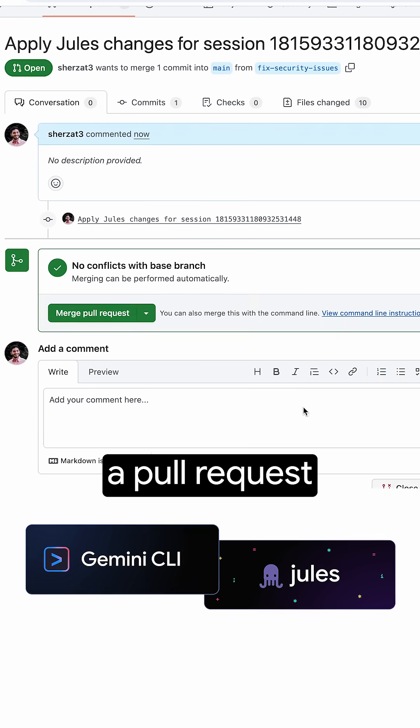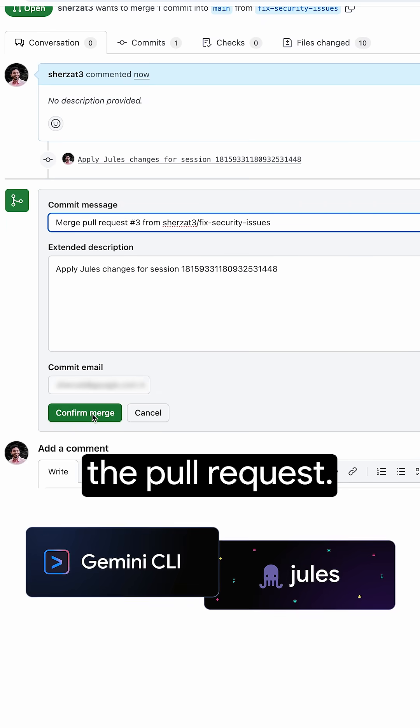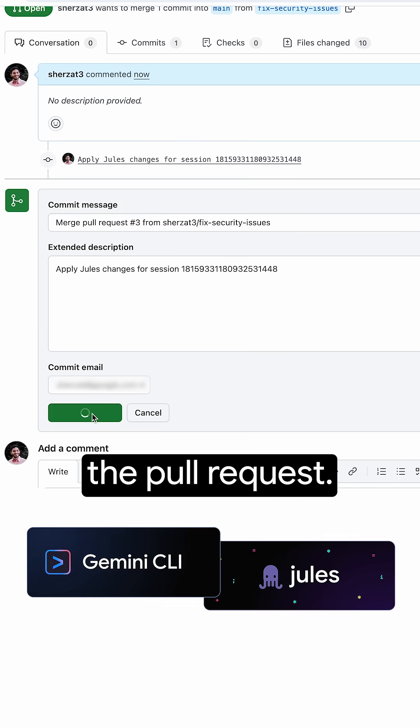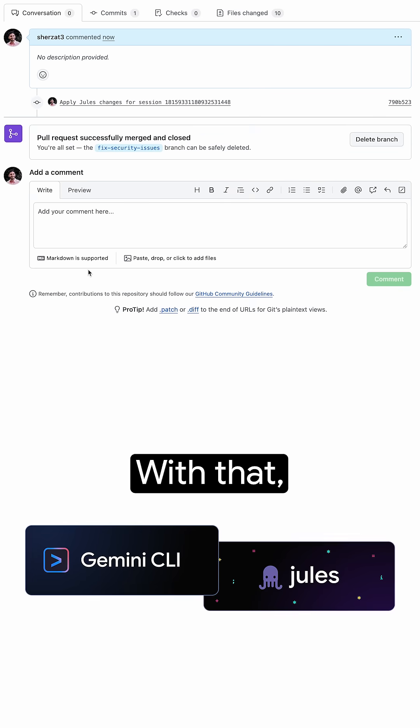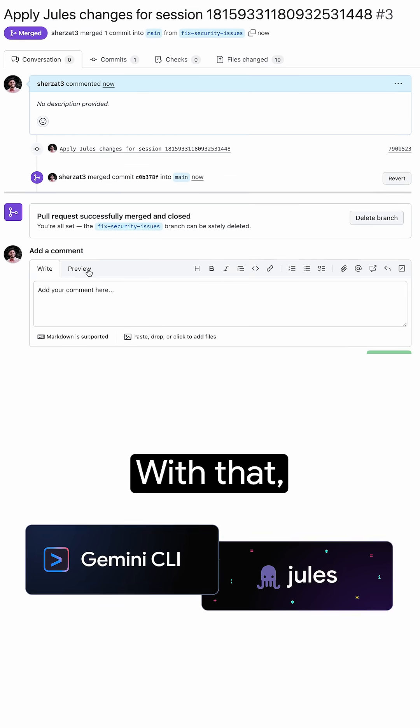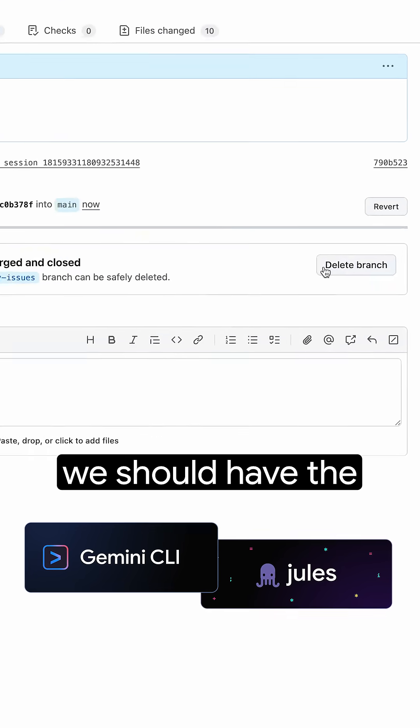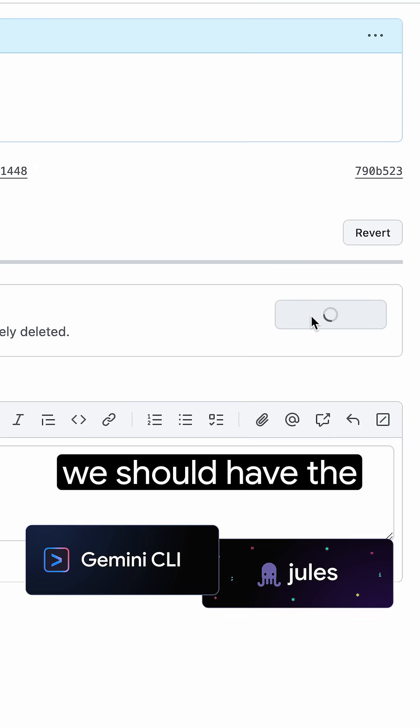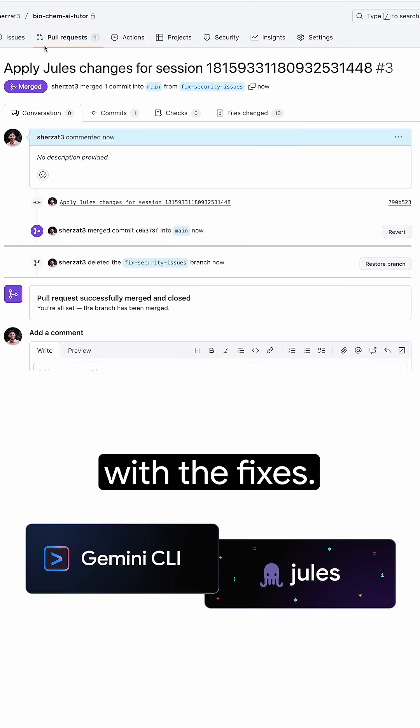So let's create a pull request and merge the pull request. And with that, we should have the updated repo with the fixes.